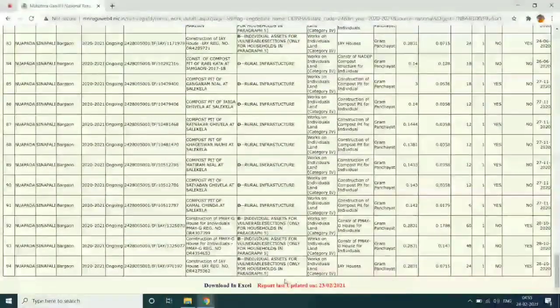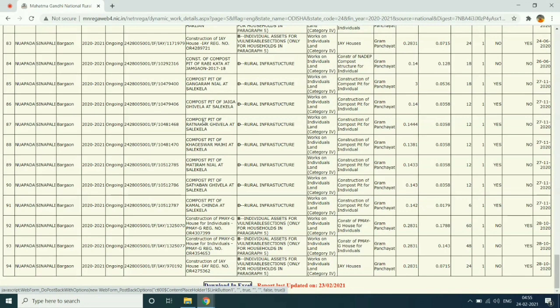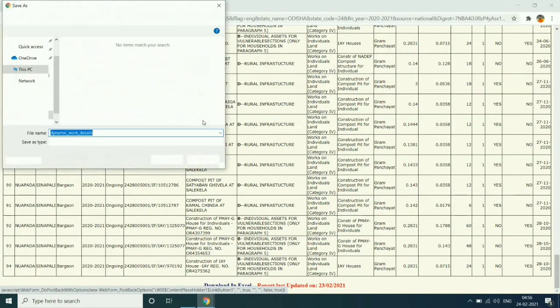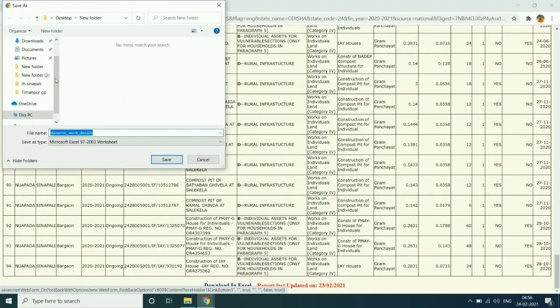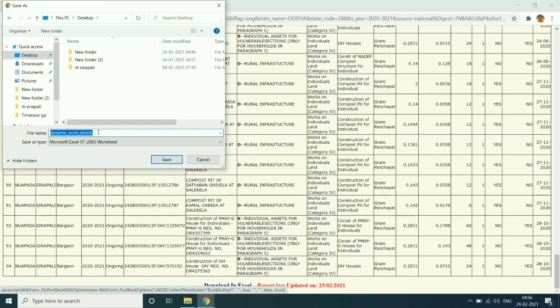Then download the Excel sheet of the report and save it on desktop.